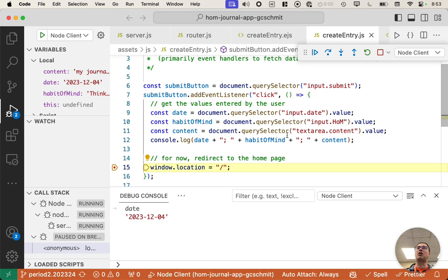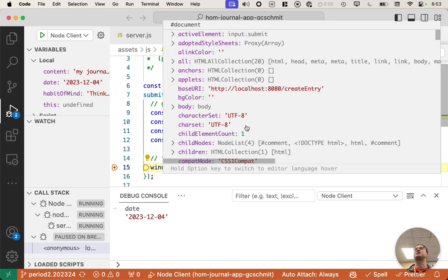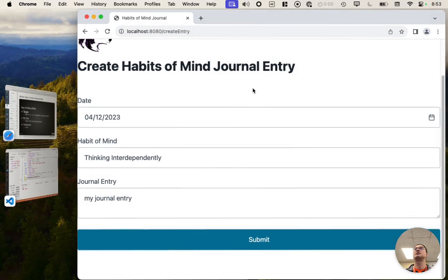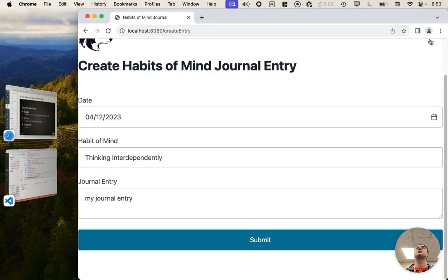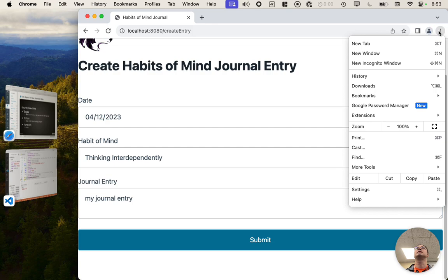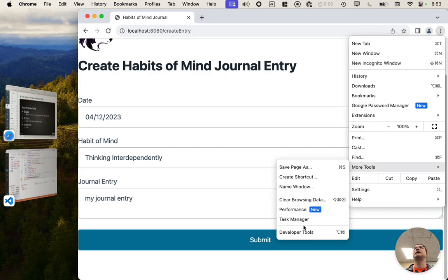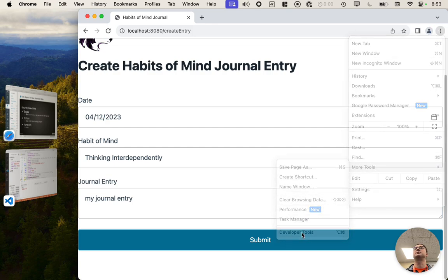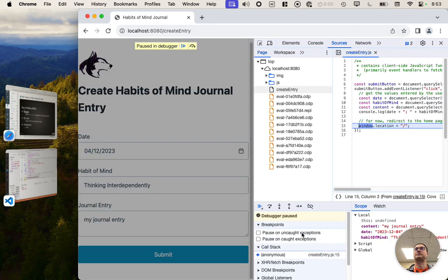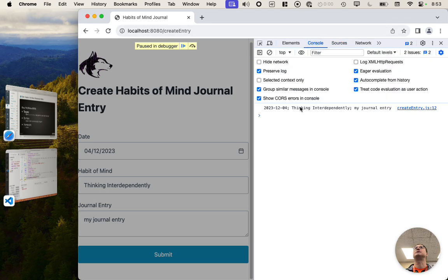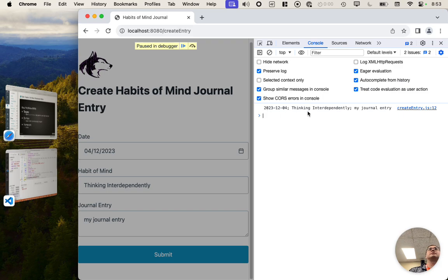We did log this data or this output. So let's see where that shows up in Chrome. So switching to Chrome here, I can go to my developer tools, and go to the console. And here is what was logged.